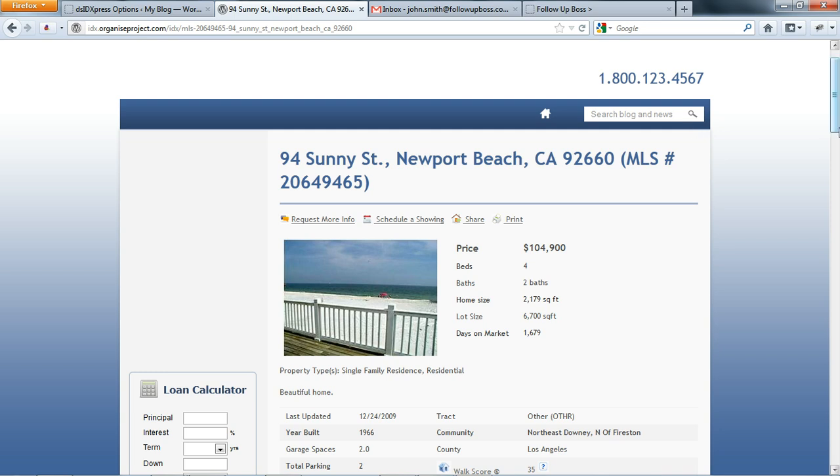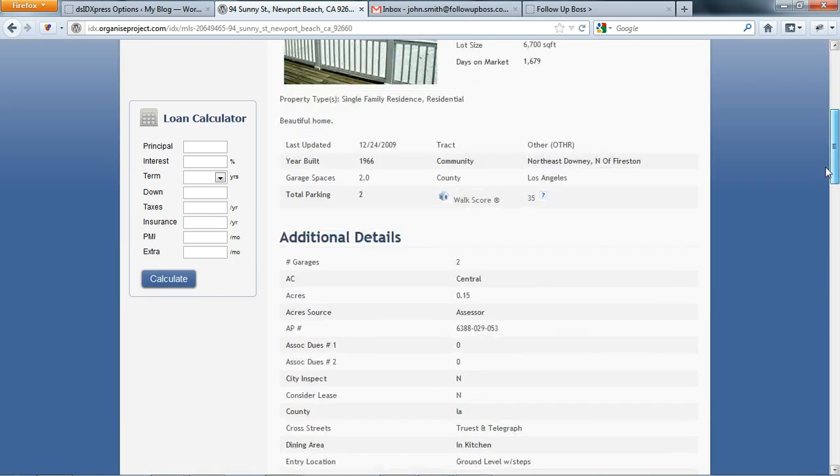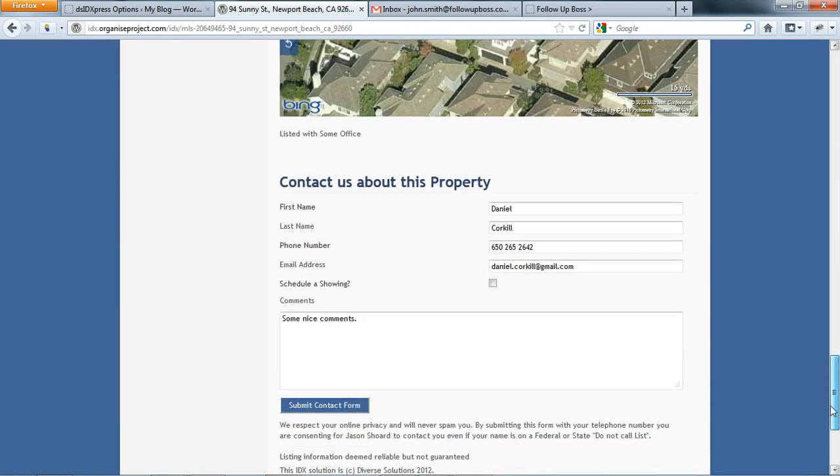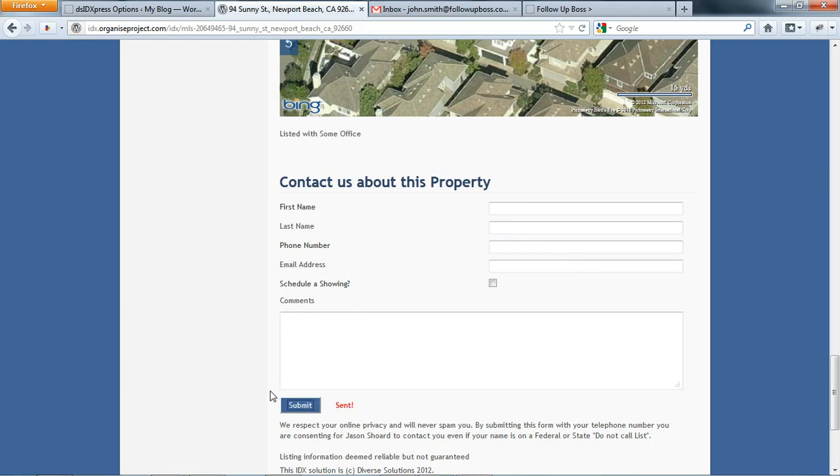Here we have our WordPress website set up with DSID Express, but this is just going to be used in the example - the same principles apply to any lead source that you'll be using. So pretty standard page here with a listing on it. Down at the bottom we have a contact form, so I'm going to submit that contact form.